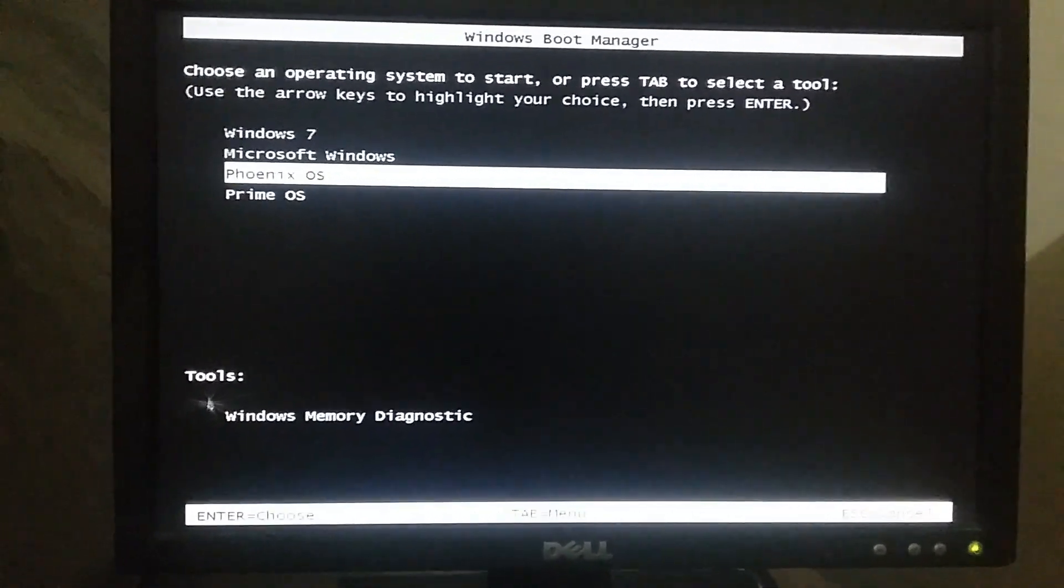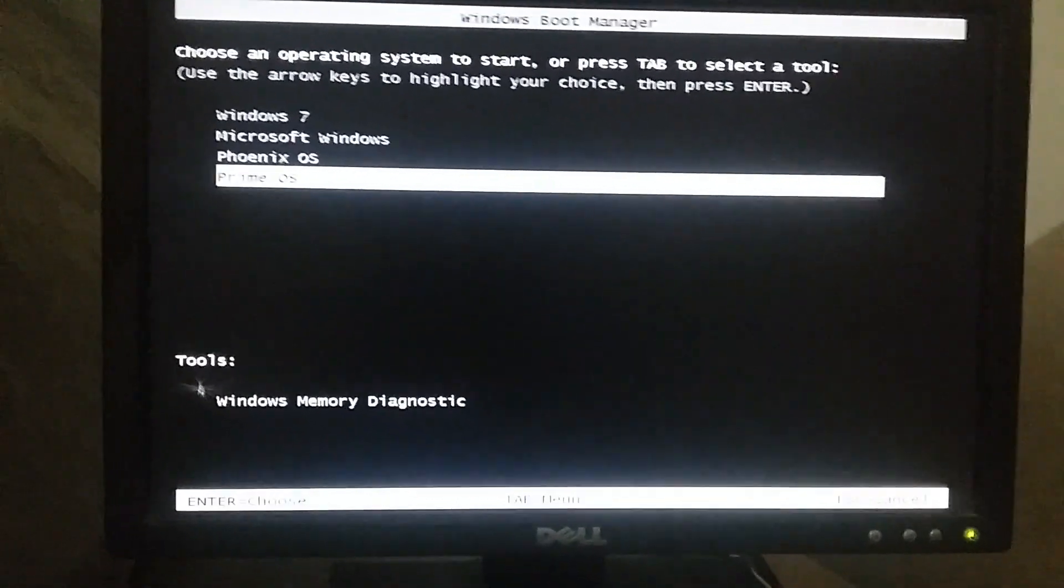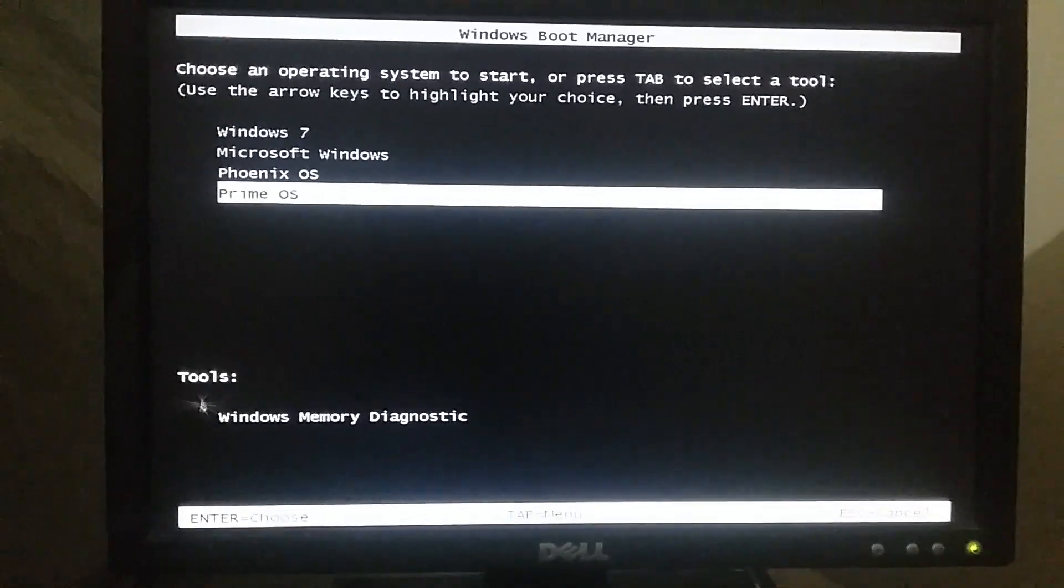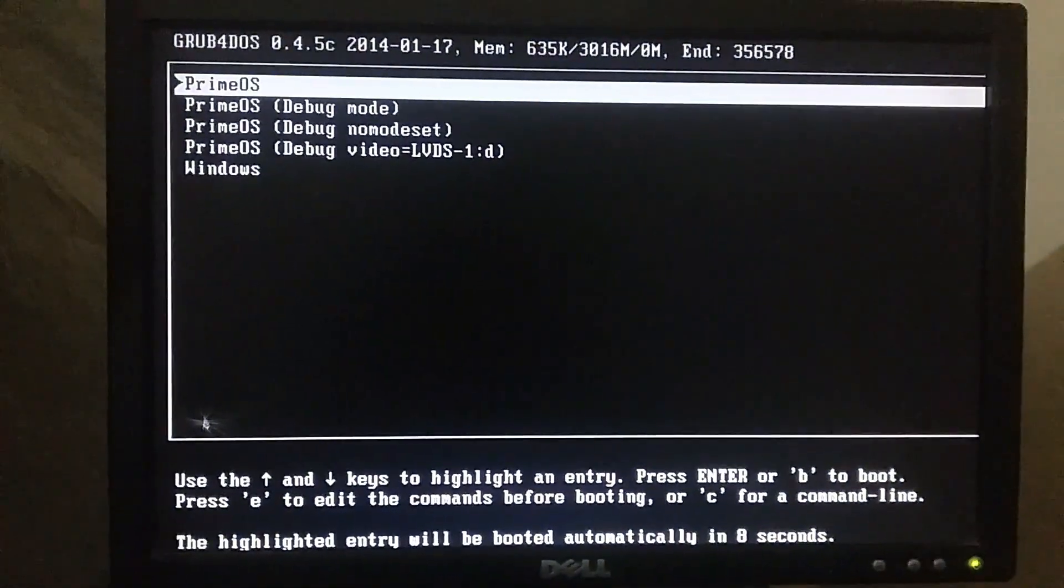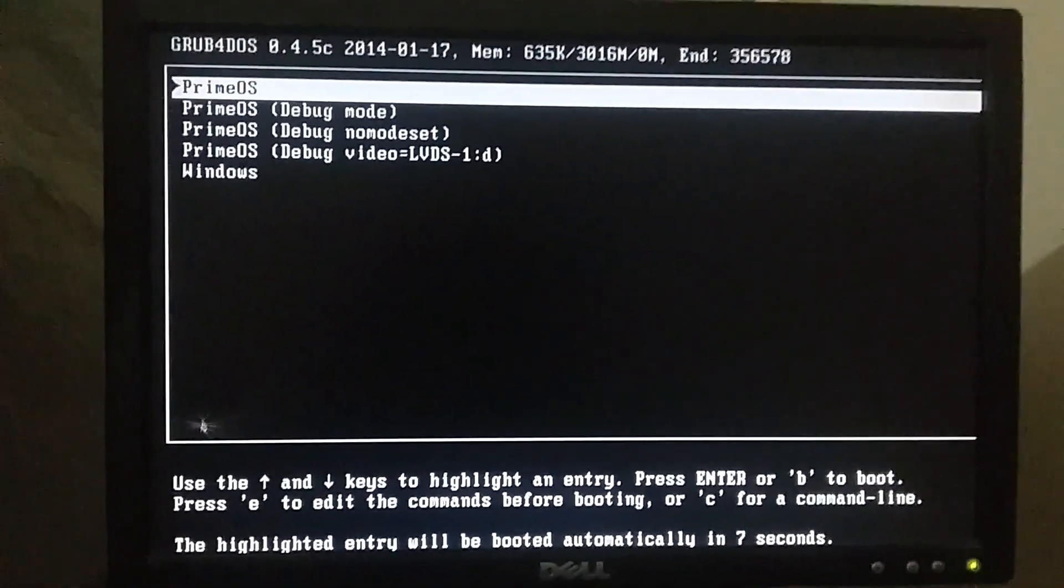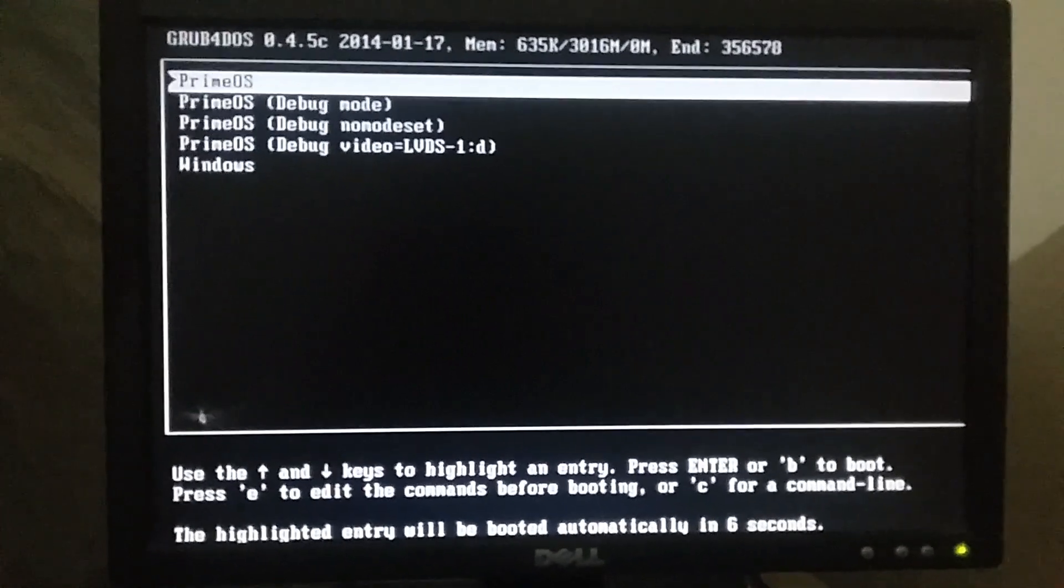I'm going to select primary. Place enter, again place enter.